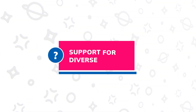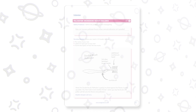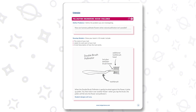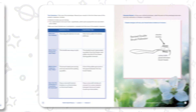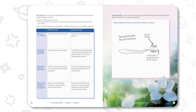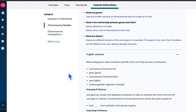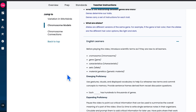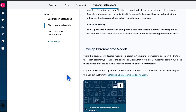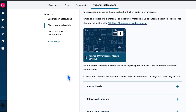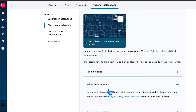Session 2 also provides a comprehensive honors and advanced extension activity for above-level learners. There's additional support for English learners, below-level learners, special needs support, and more, integrated throughout the lesson structure.